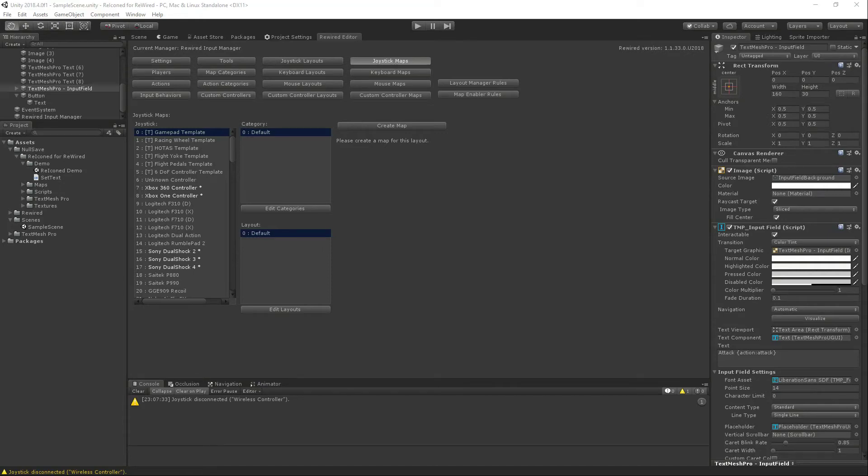Hey everyone, if you're using Rewired from Guava Men Enterprises you know it's a fantastic tool but it lacks the ability to easily put an icon with your actions.